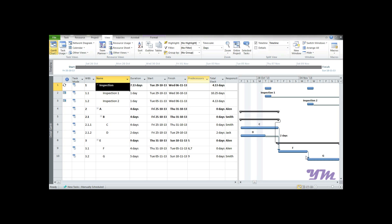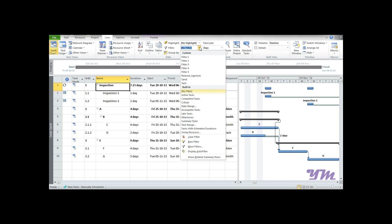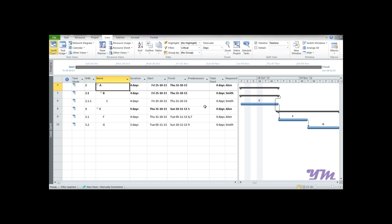To get started with the Filter function, go to the View tab. Under that you have a Filter option. Similar to Group By, it has some built-in filters. For example, if you want to look at only critical activities, just click on Critical and it will list only those activities where total slack is zero.